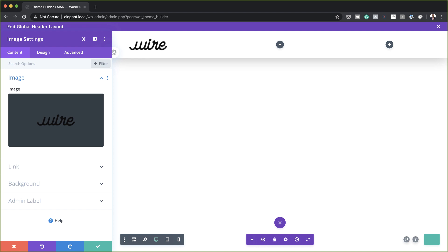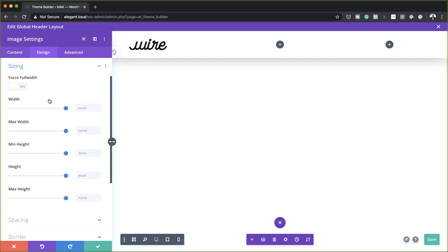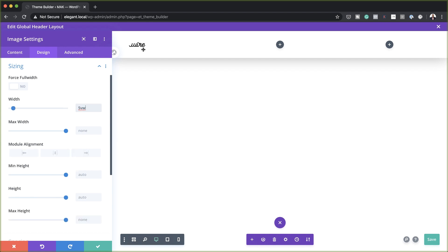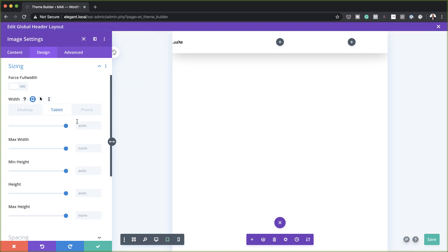I'm going to head over here to Design Sizing and add a width of 5VW. Now you can see the size has reduced significantly. I might as well add my mobile sizes too. I'm going to click on this little icon, click on tablet, and on the tablet this needs to be 9VW.